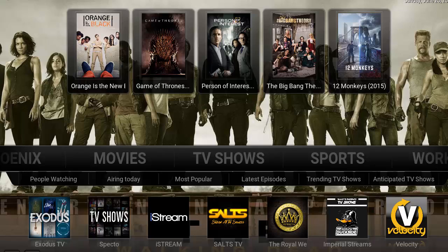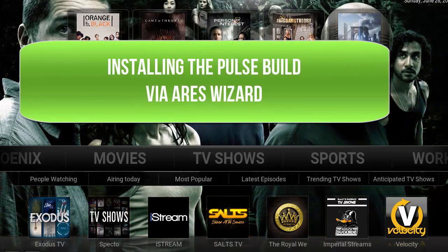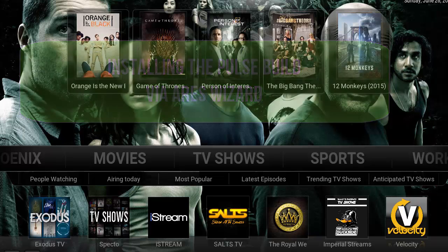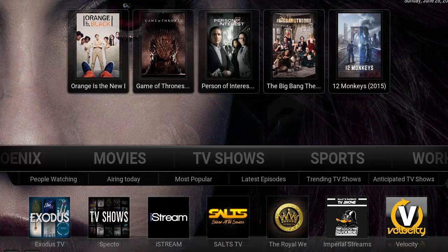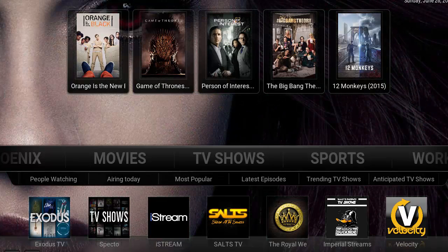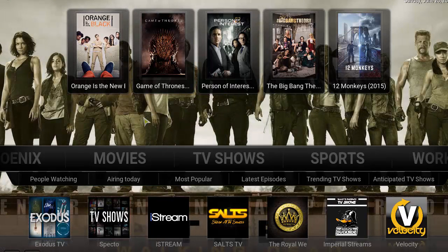What's up YouTube, welcome to the tutorial on how to install the Post build via the Airs Wizard. This build is a pretty awesome one — everything is jam-packed, has all the popular add-ons, and is very much comparable to the Beast build that's also very popular. We're just gonna go ahead and explore real quick what this build has to offer.